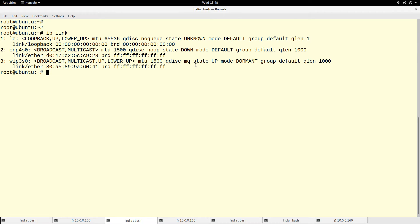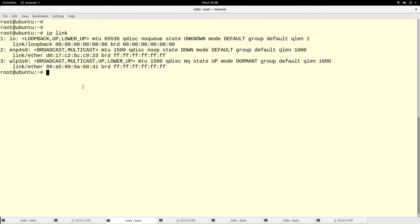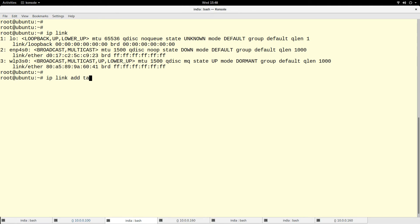So if I type ip link on this machine, you see these are the interfaces that I have right now. I'm going to add another interface, a pair actually - VETH pair.